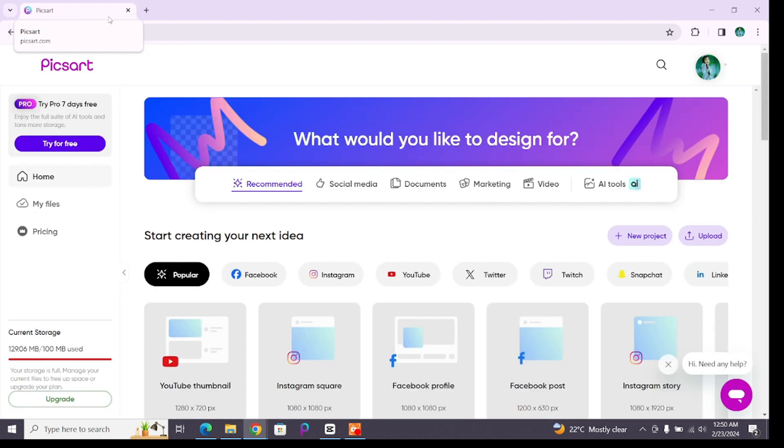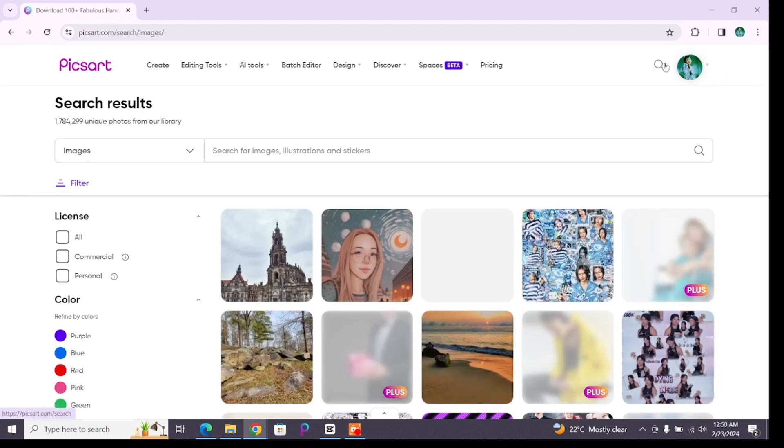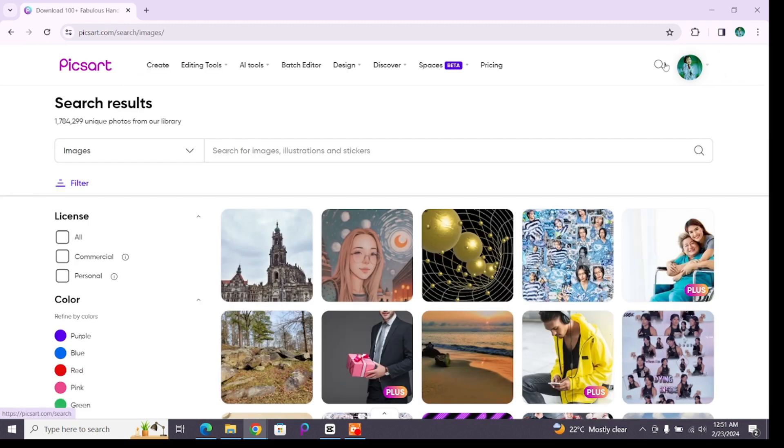On this home page you will see a magnifying glass resembling search icon at the top right corner, just ahead of your profile picture. Click on it and you will be directed to a new page where you can see various designing tools at the top.